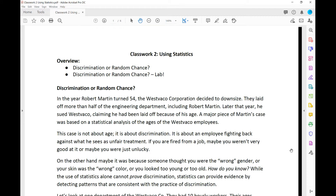Discrimination or random chance. In the year Robert Martin turned 54, the West Foucault Corporation decided to downsize. They laid off more than half of their engineering department, including Robert Martin.